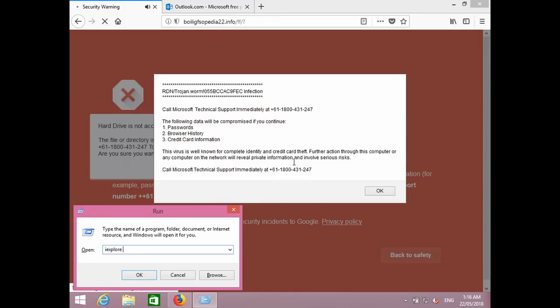It's I as in Indiana, E as in Echo, X as in X-ray, T as in Peter, L as in Lima, O as in Oscar, R as in Romeo, E as in Echo. Then give a blank space.